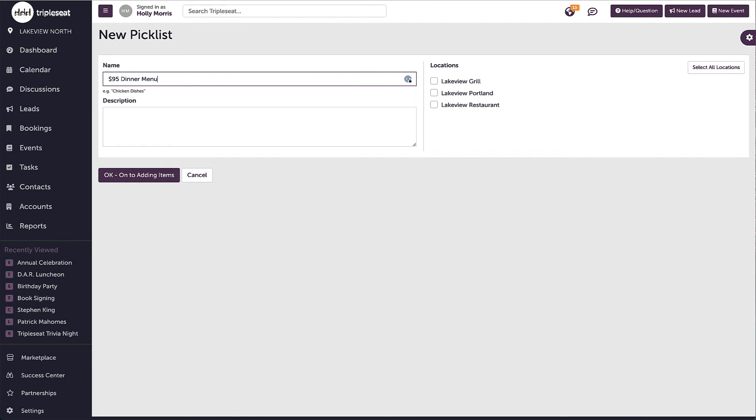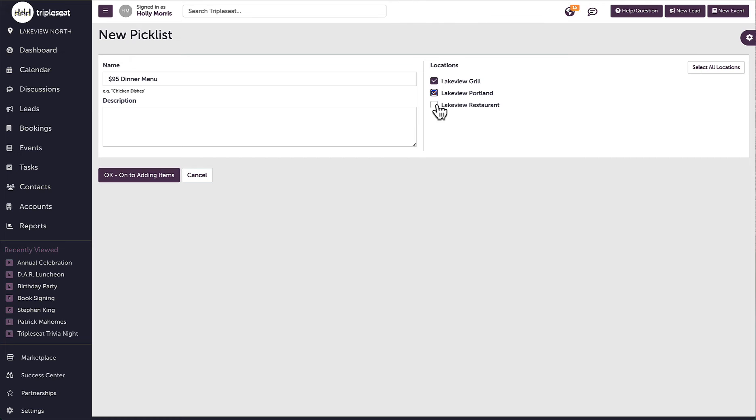The description is for internal view only. On the right, I will select which location or locations should have access to this picklist.